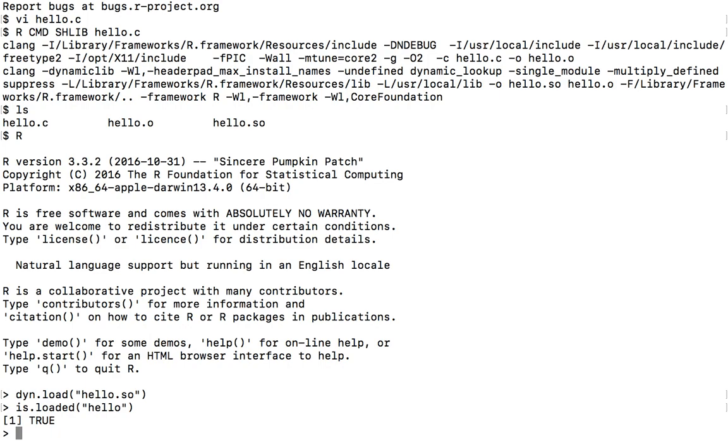It returns true. So which means that this library is loaded successfully. So now we call .C uppercase, and then hello, and then passing the parameter by calling as.integer 3.